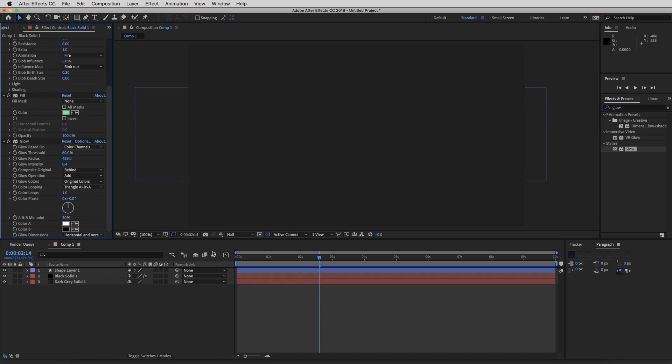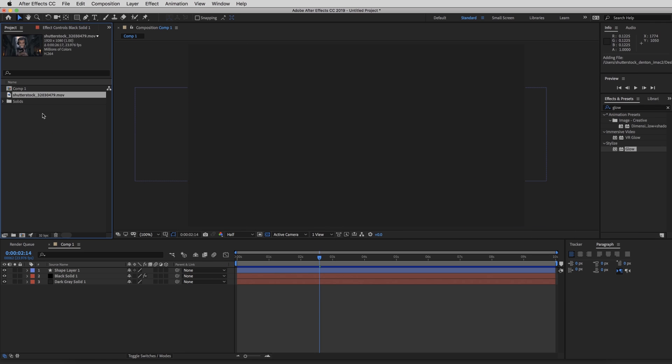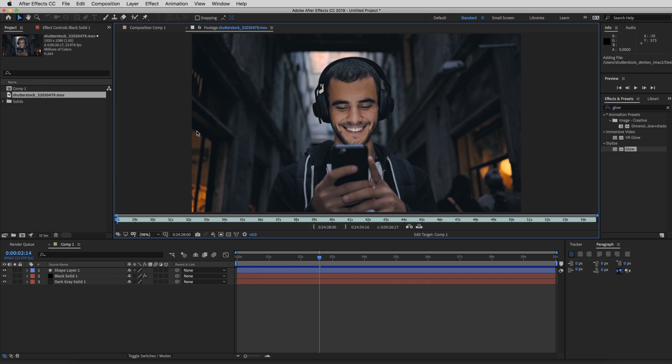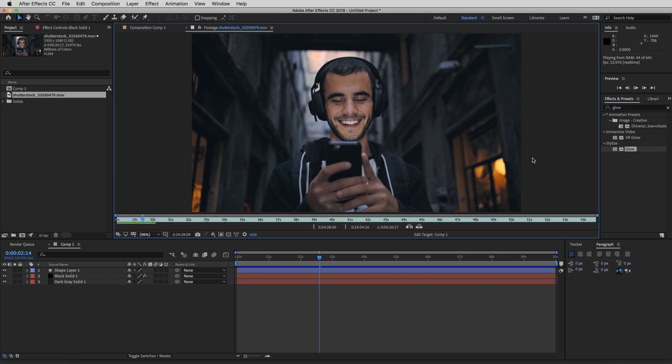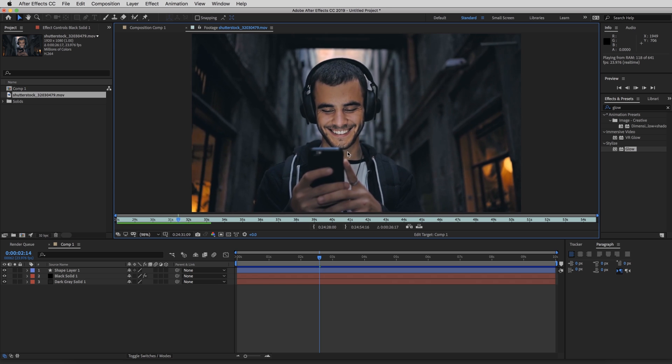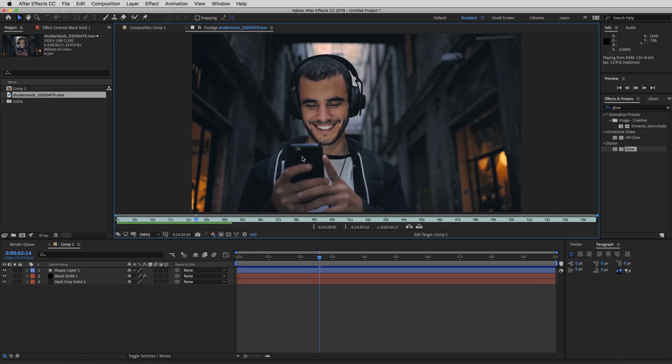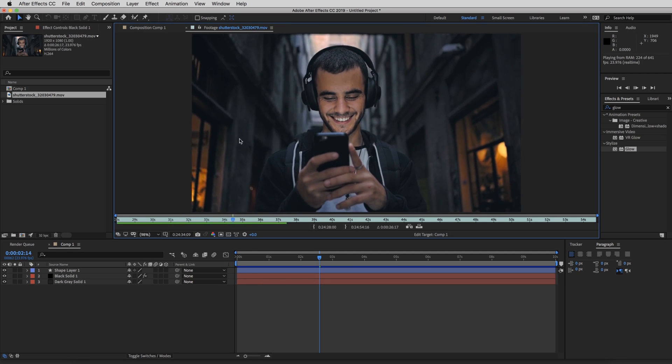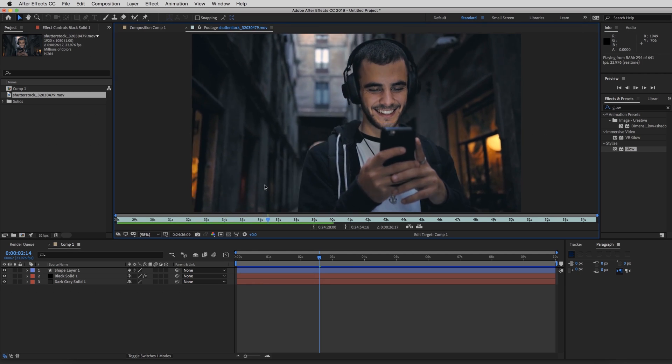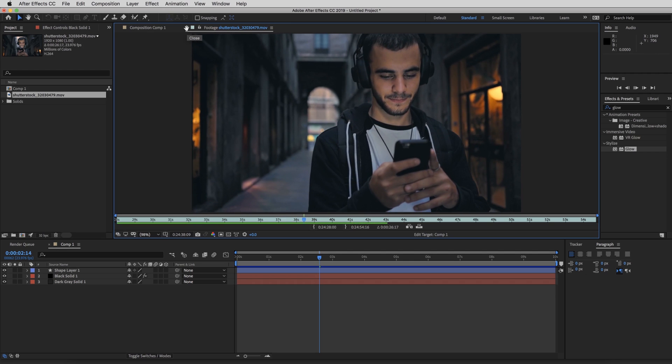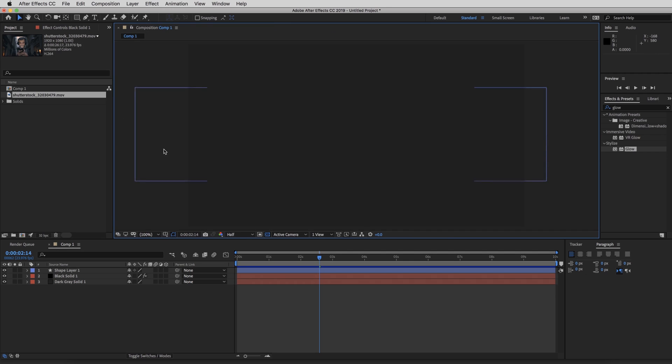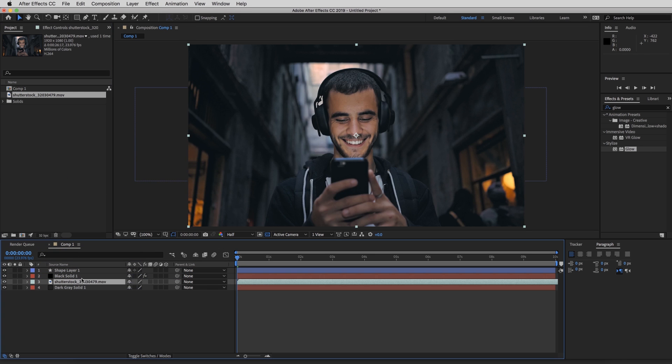So now that we got the whole effect set up, I'm going to show you guys how you can use this with real life footage. So let's go over to the project panel and I'm going to drag in my clip. So what I wanted to do with this footage is animate the effect in from the right side and have it go between his phone and his face and then exit left. So I'm going to show you guys how to do that real quick.